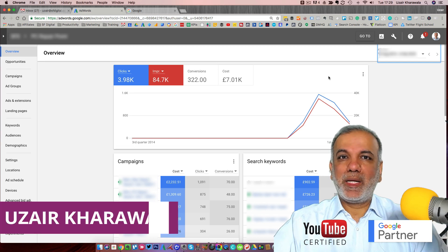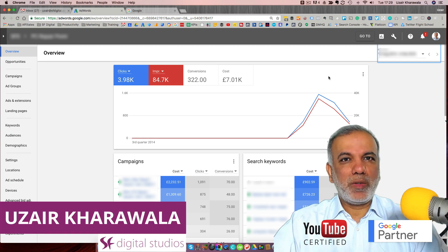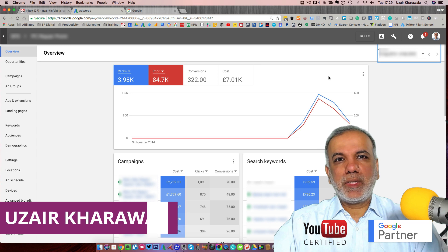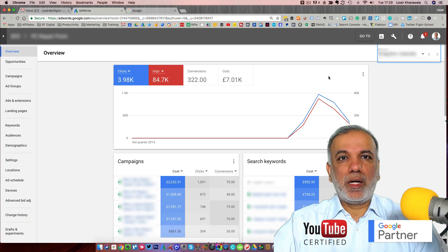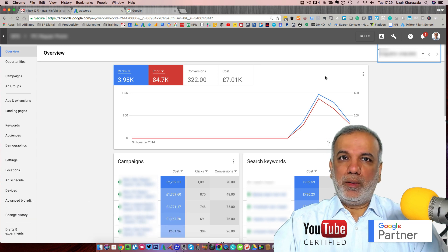Hello, I'm Uzair and thanks for joining in. In this video, I'm going to show you how you can check whether your ads are running on Google or not.